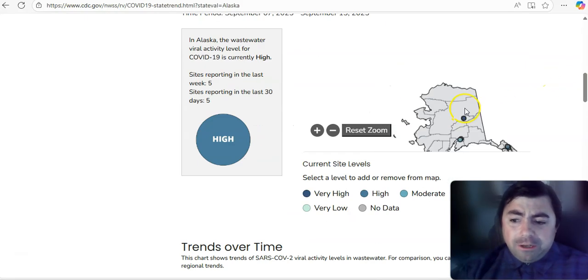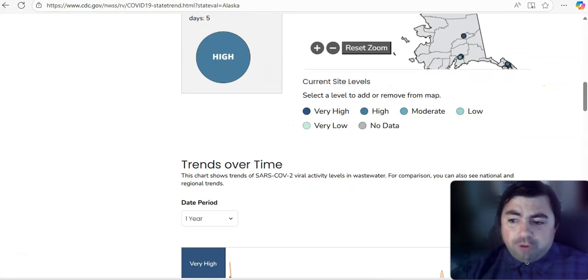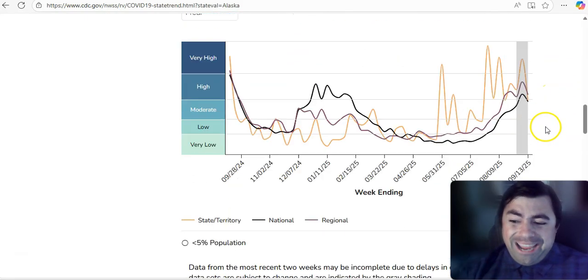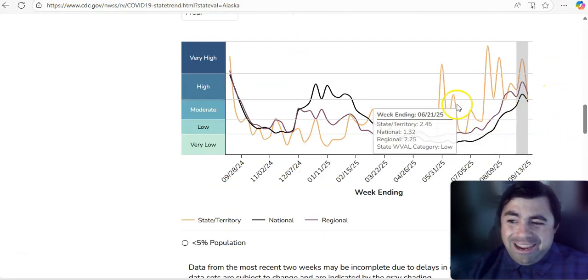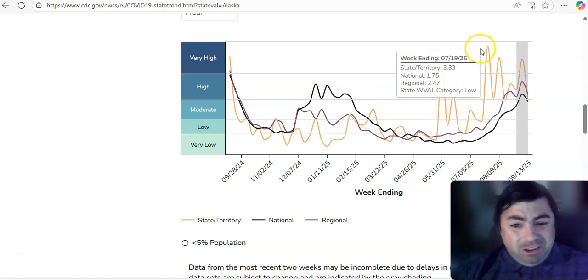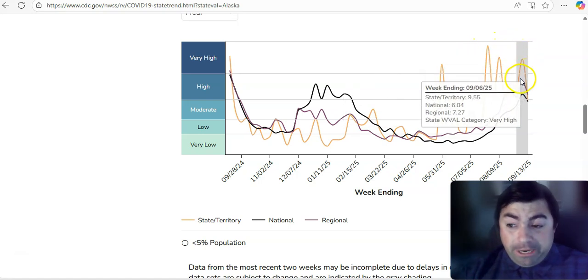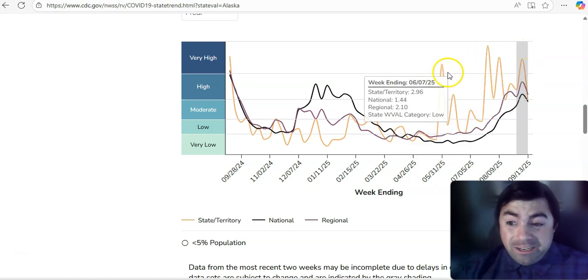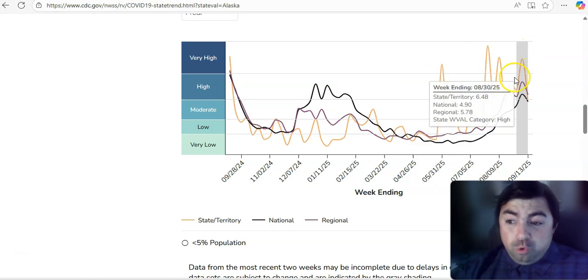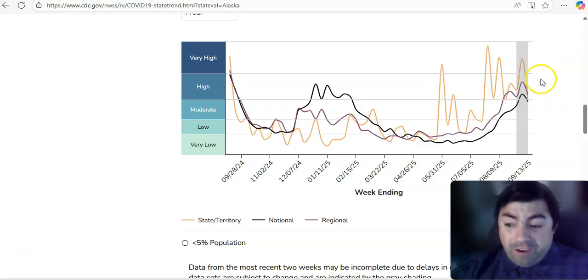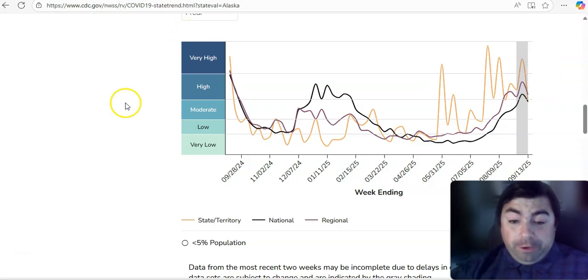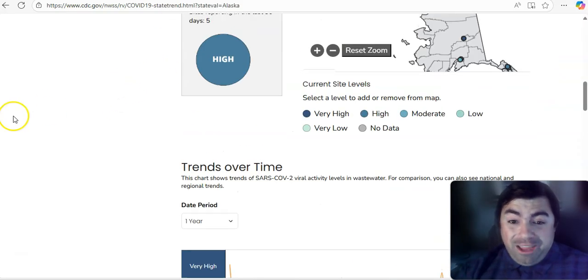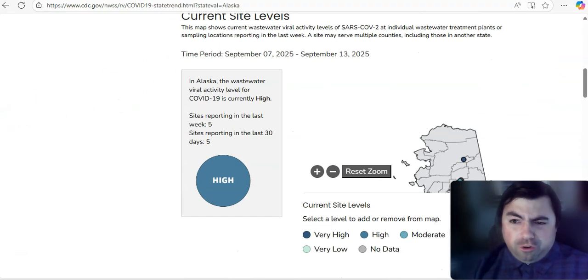Here's Alaska. And we can see in Alaska that things are listed at high at this time. And we can see they have done a lot of up and downs. They've hit very high one, two, three, four times they hit very high. So that is relatively concerning.